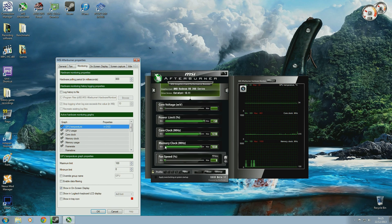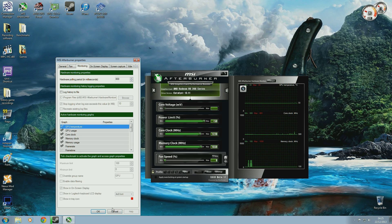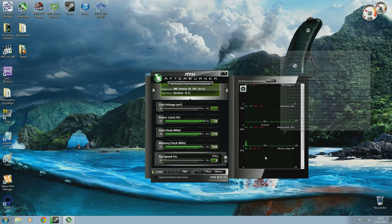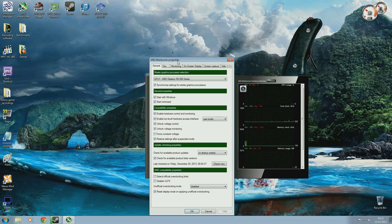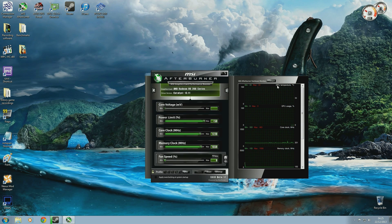For example, as you can see my GPU temperature is idling at 34 degrees at the moment. If I was to click GPU temperature off and click OK, that disappears — it only shows GPU usage, core clock, and memory clock. So I'm going to re-tick that, click OK, and now GPU temperature returns.